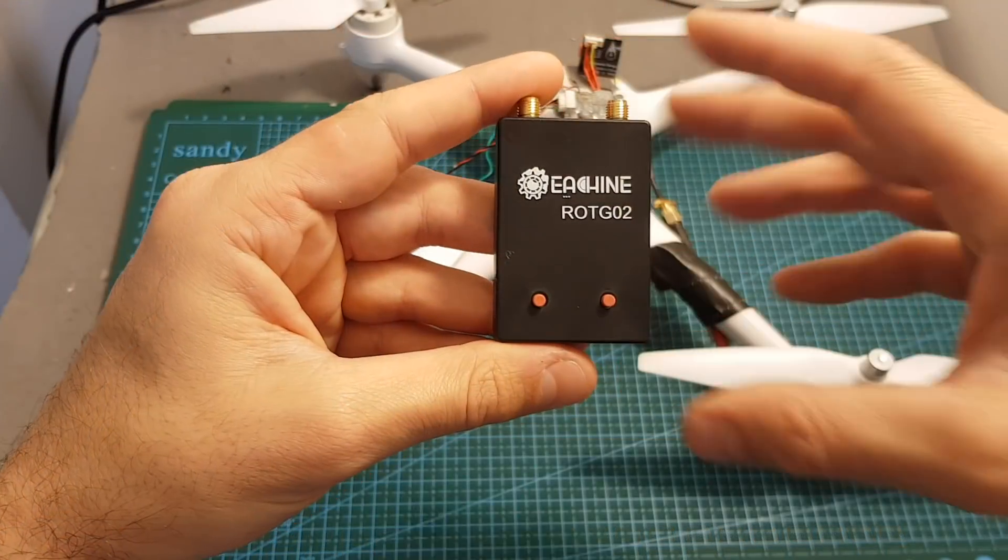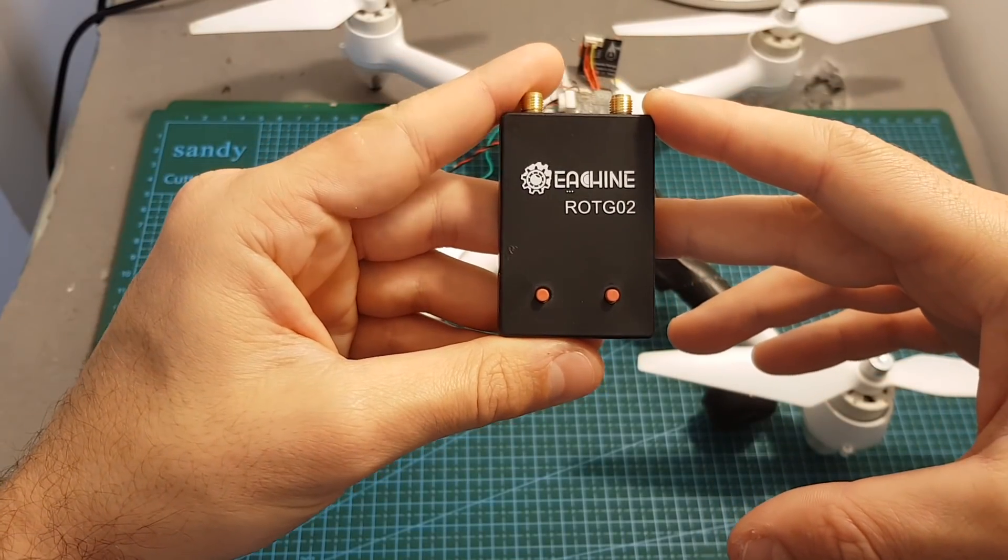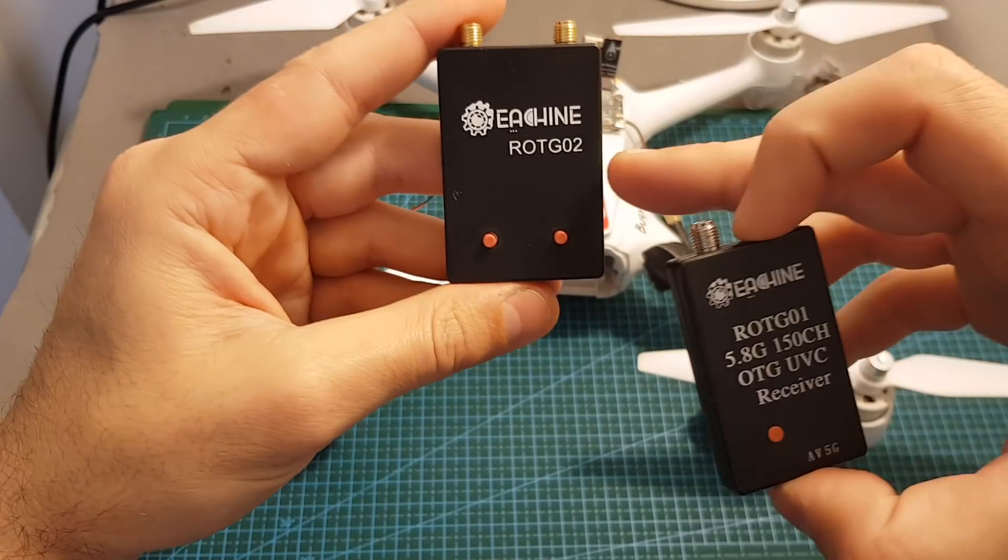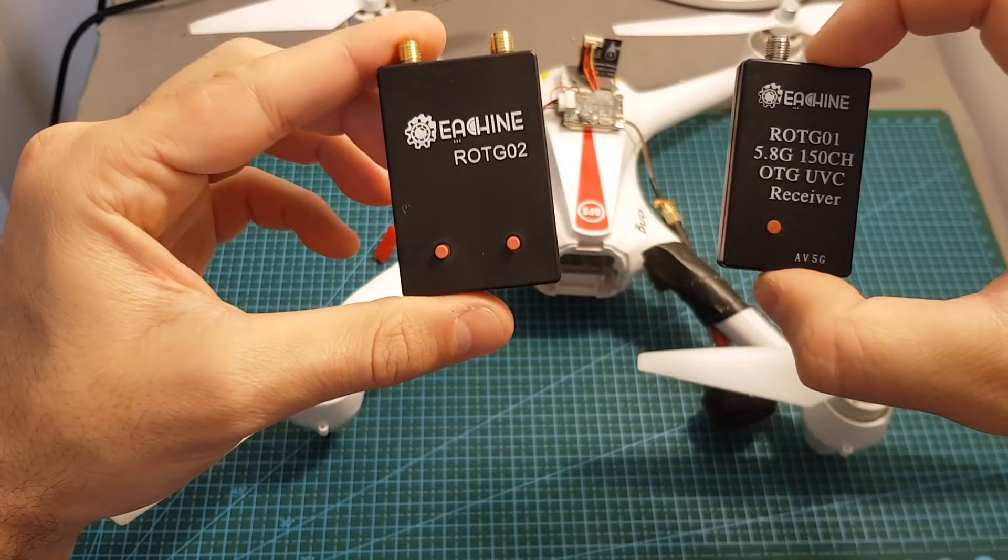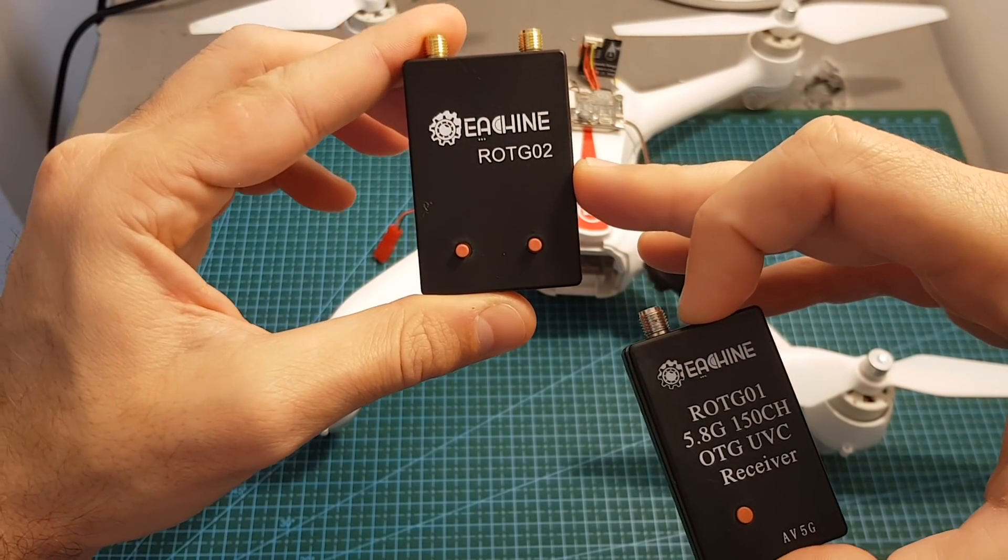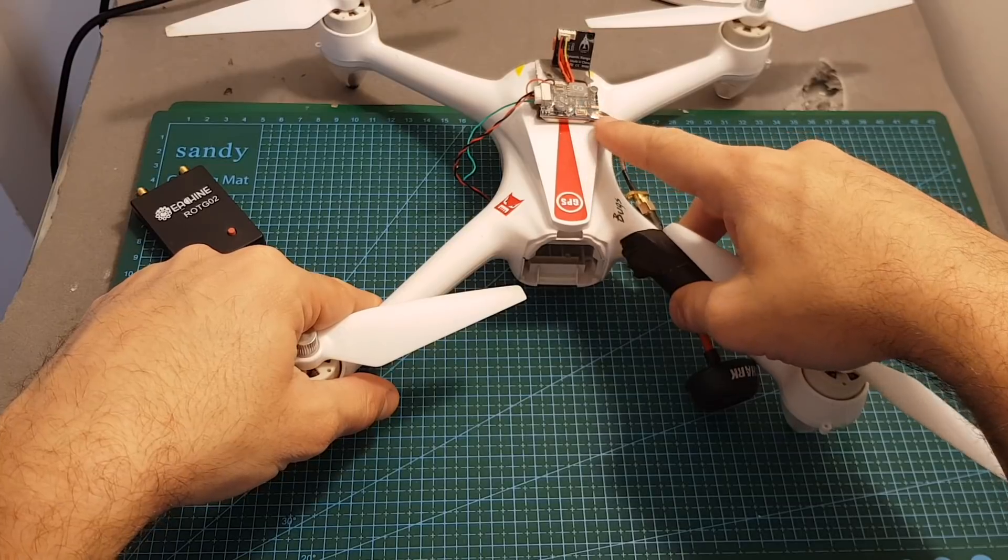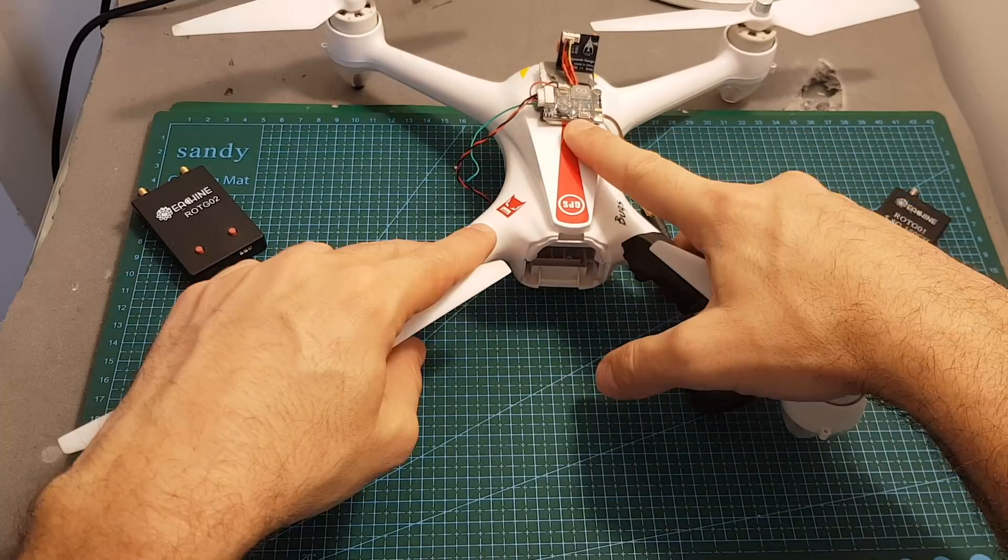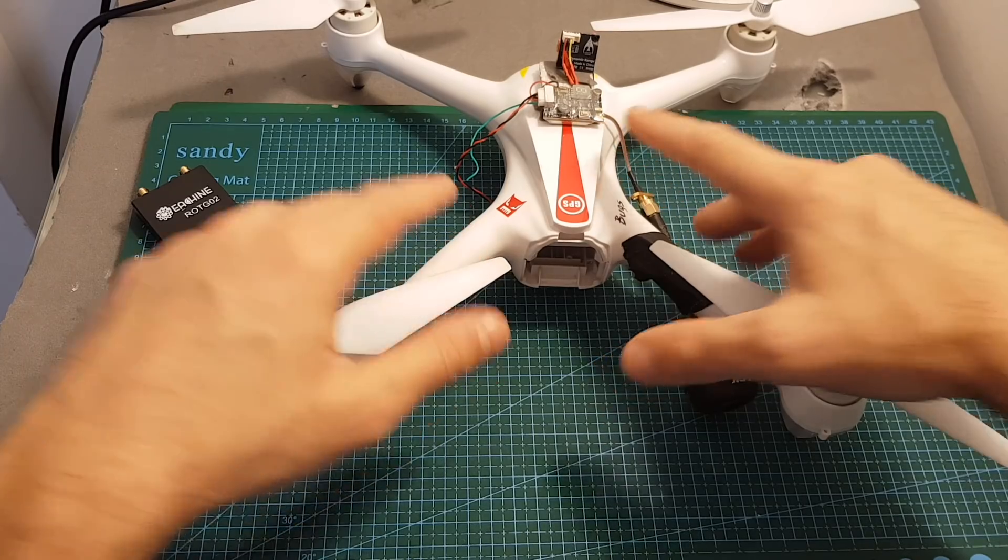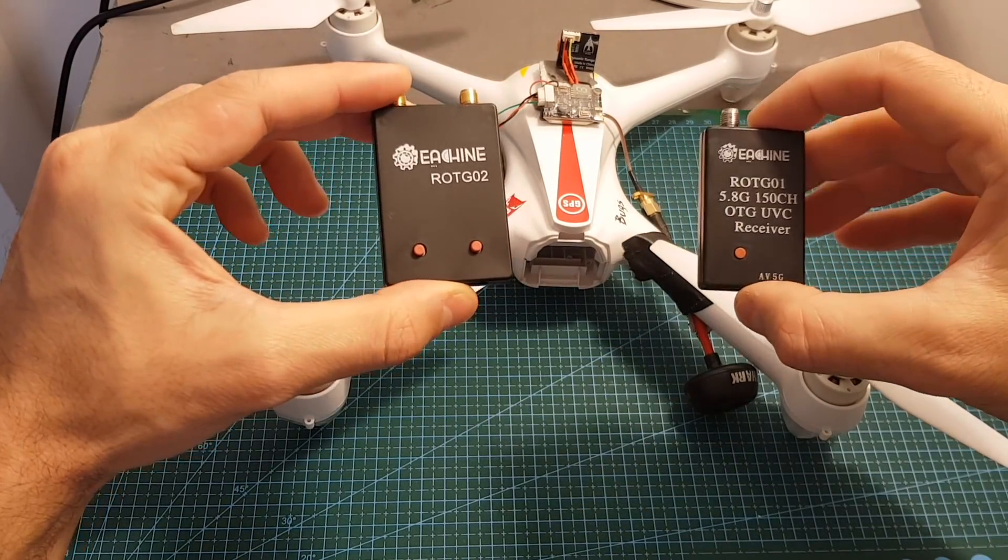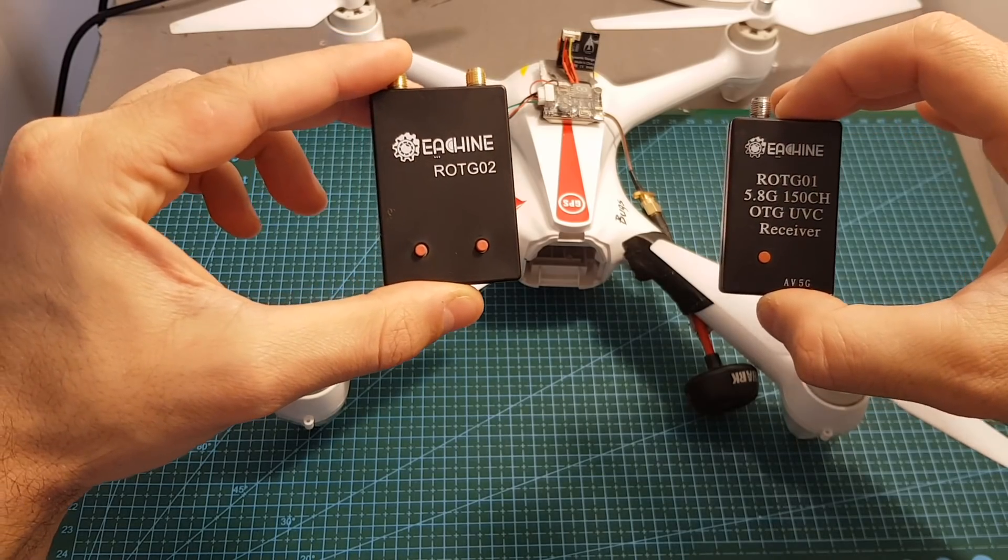So this is the end of part one in the next video which will be available in the next few days I'm going to take the OTGO2 and the OTGO1 outdoors and perform a range test to see how this diversity receiver is performing. In order to do so I mounted this AKK 800mW VTX on my Bugs 3 quadcopter and I tested it on different output settings in order to see what is the maximum range that we can get. The video will be available in the next few days so stay tuned.